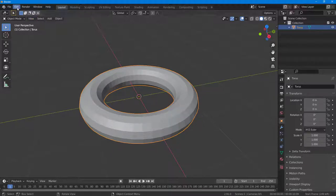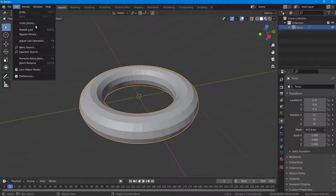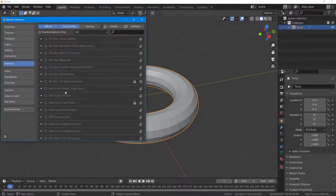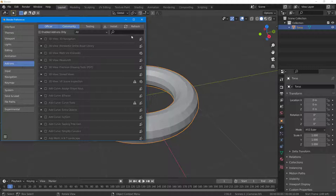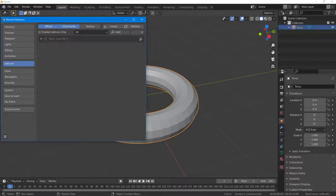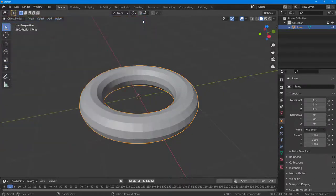To enable Auto Mirror, go to Edit, then Preferences, and select the Add-ons tab. Type in 'mirror' and you'll see Mesh Auto Mirror as an option. Turn this on to enable the mirror plugin.